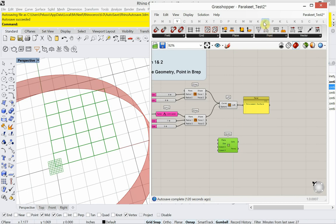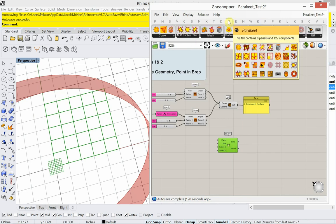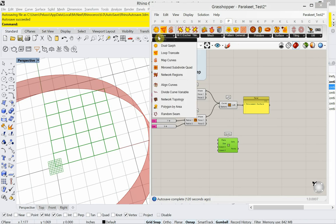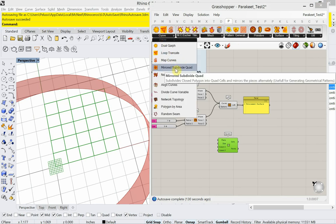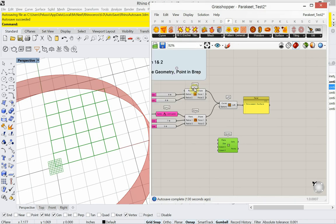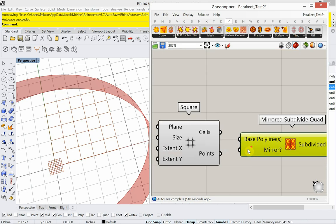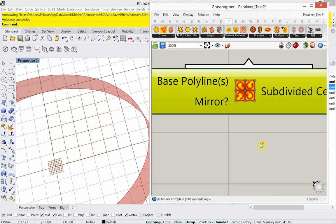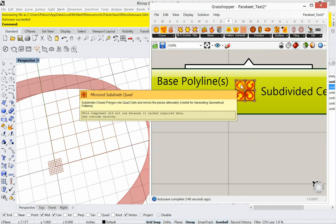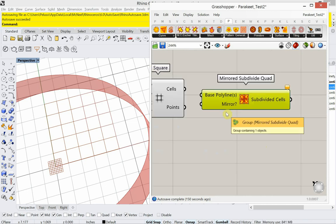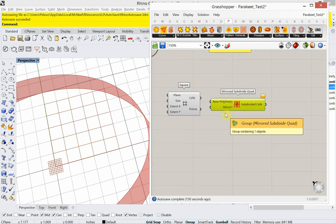Now, what Parakeet has is it has a tool under curve, mirrored, subdivide, quad. I found that this is really helpful for getting good tessellations. So what it's going to do, it's going to take that quadrant and it's going to break it down into, or it's going to subdivide it into four. And it's going to rotate the points for each one of those. So we'll see that. And it creates a nice tessellation.